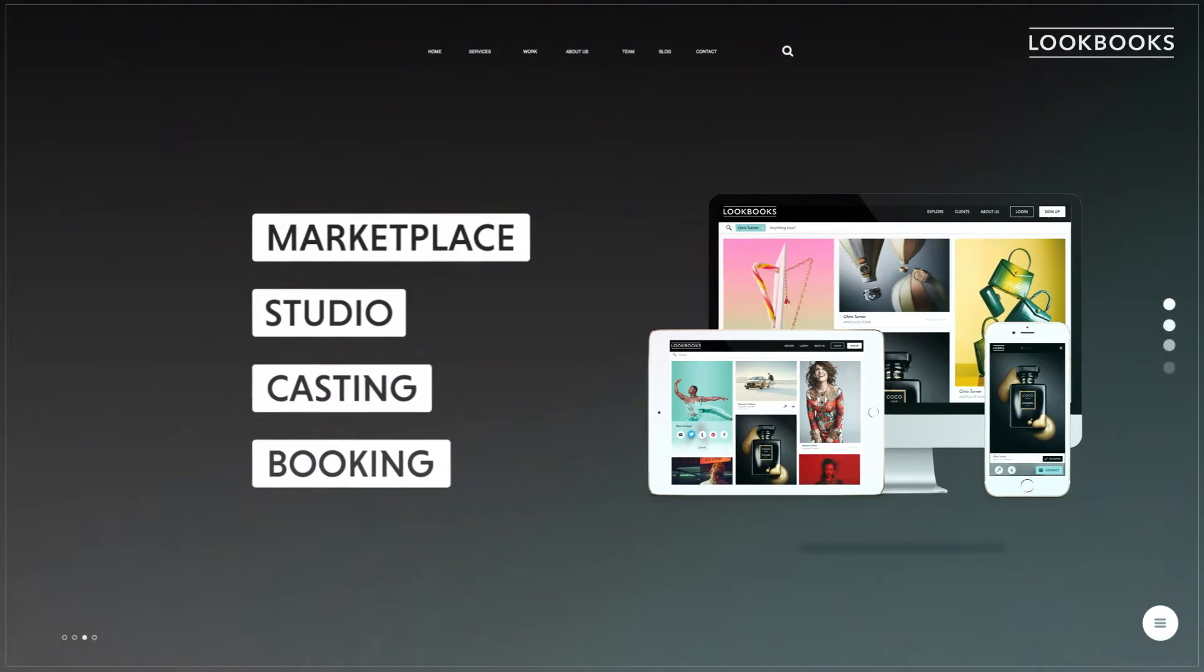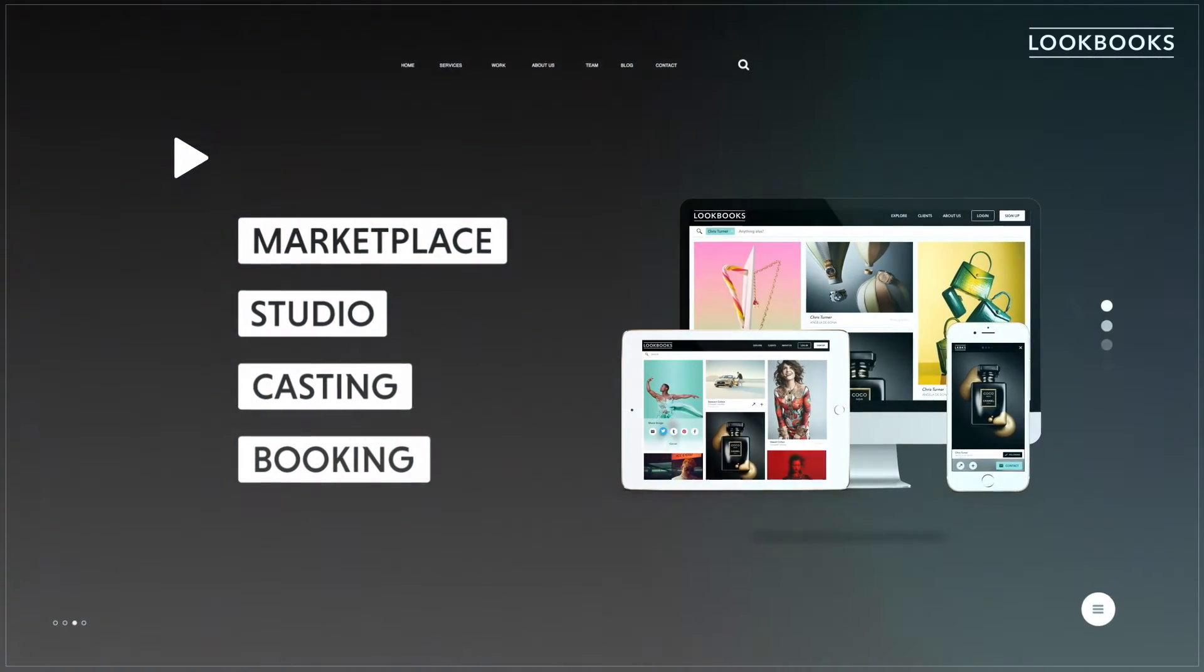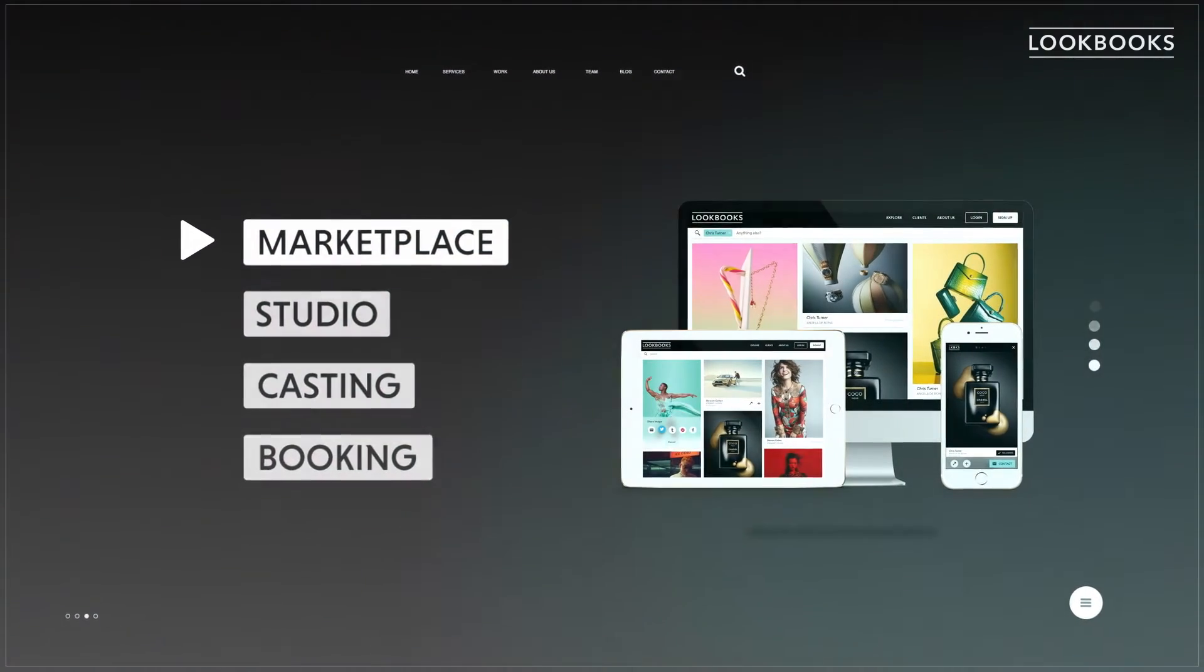Lookbooks is changing that with a suite of products designed to make all your management tasks easier.